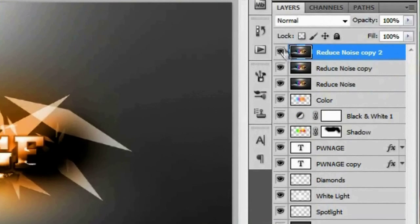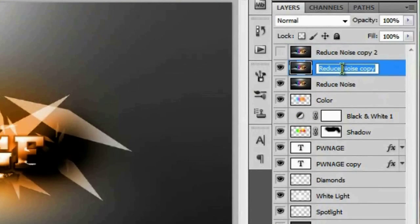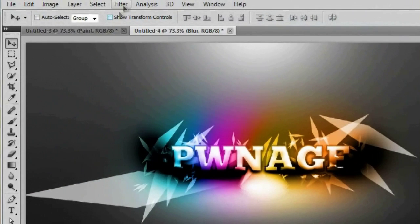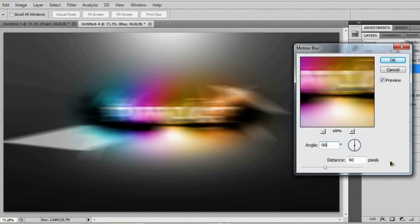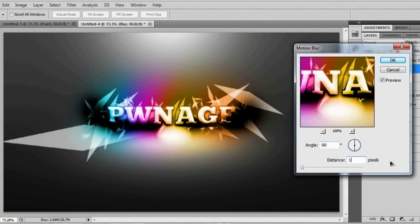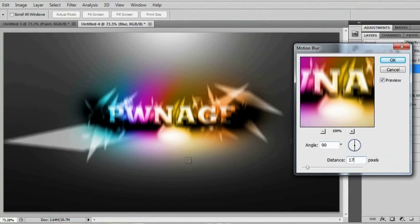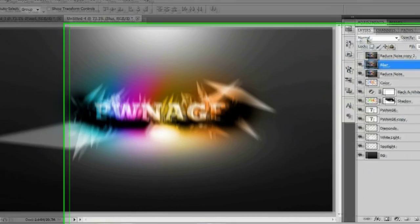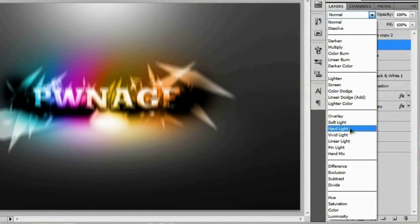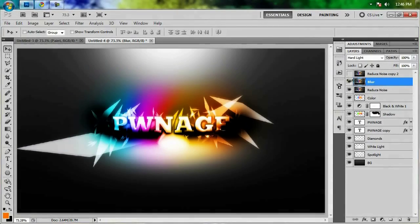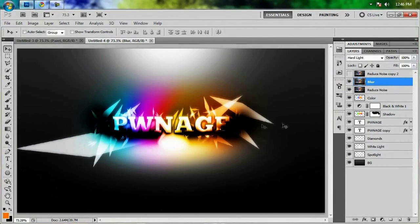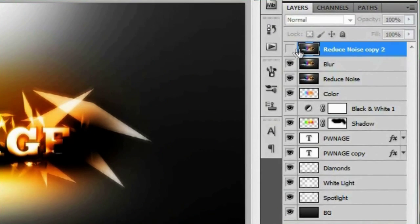Duplicate this layer twice and turn the top copy off. On the middle copy, call it 'blur' and go to Filter > Blur > Motion Blur. Set the angle to 90 degrees and the distance to 17 pixels, then hit OK. Set this layer's blend mode to Hard Light — that adds a little contrast and a nice vertical motion blur effect.